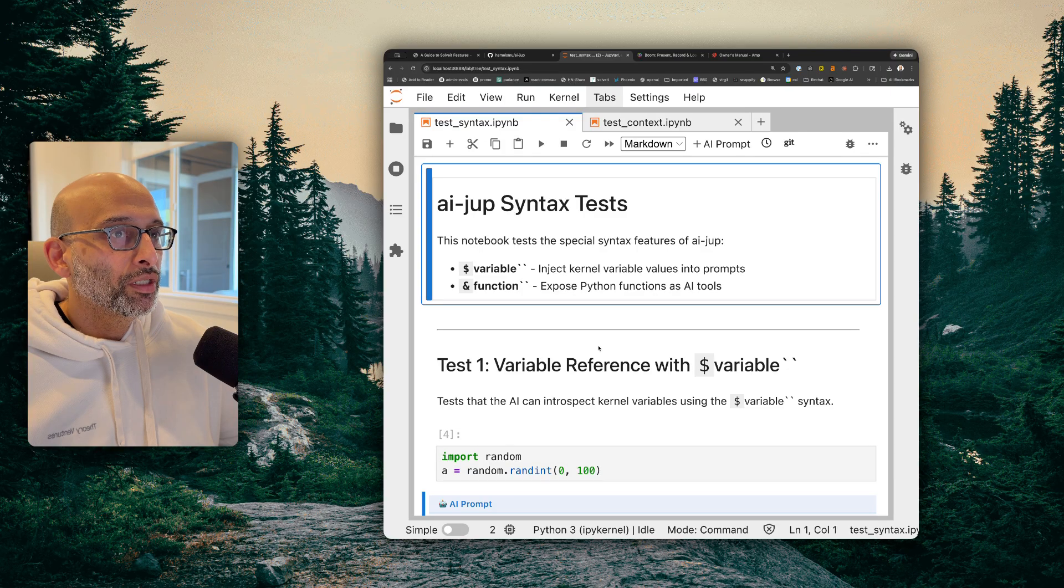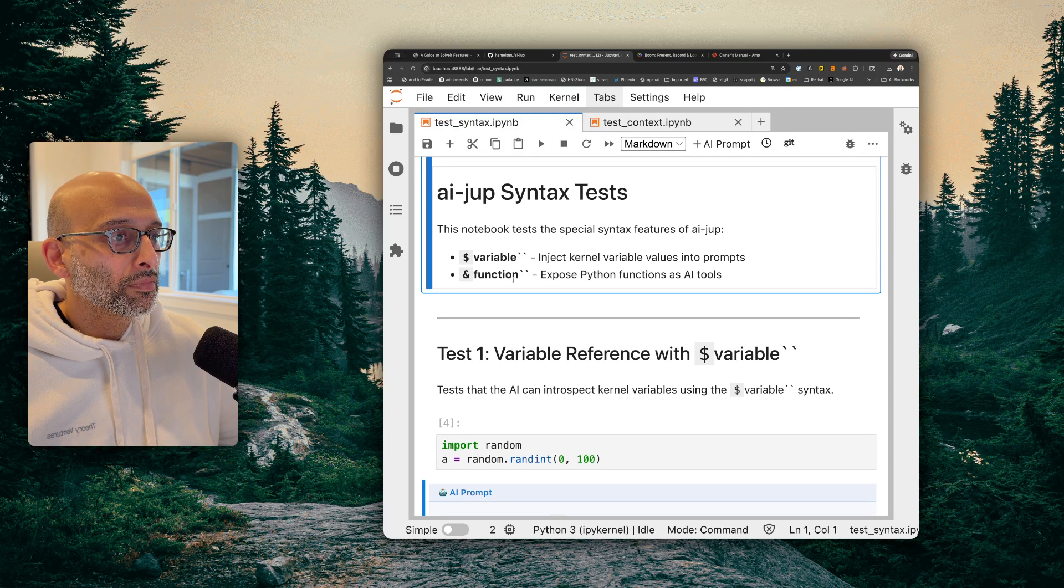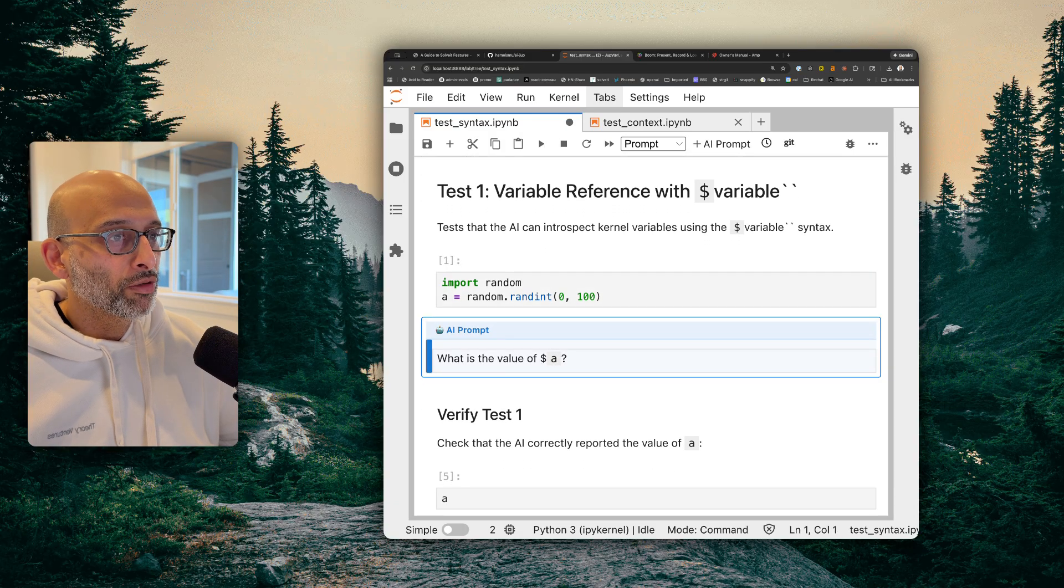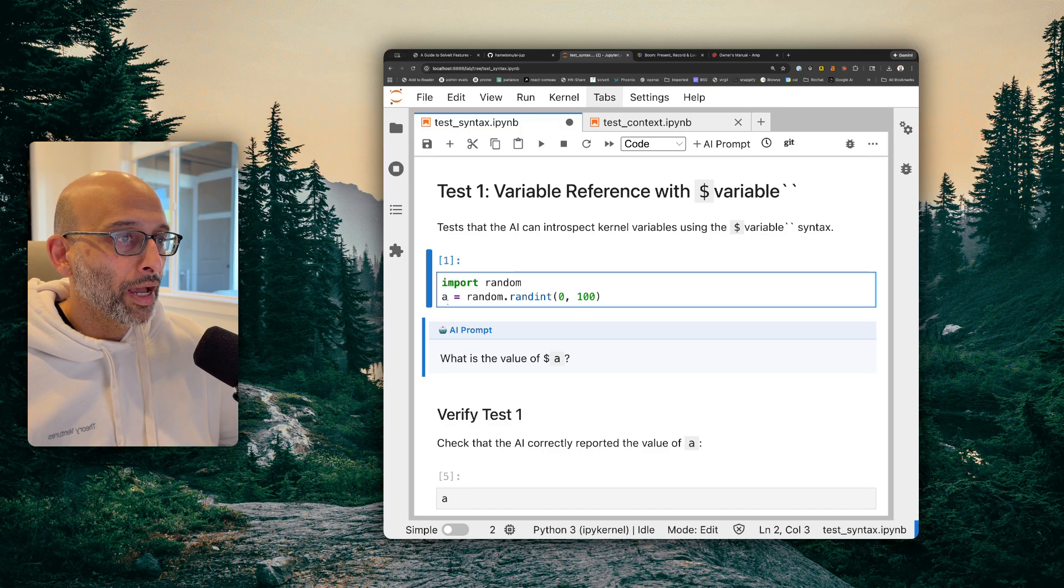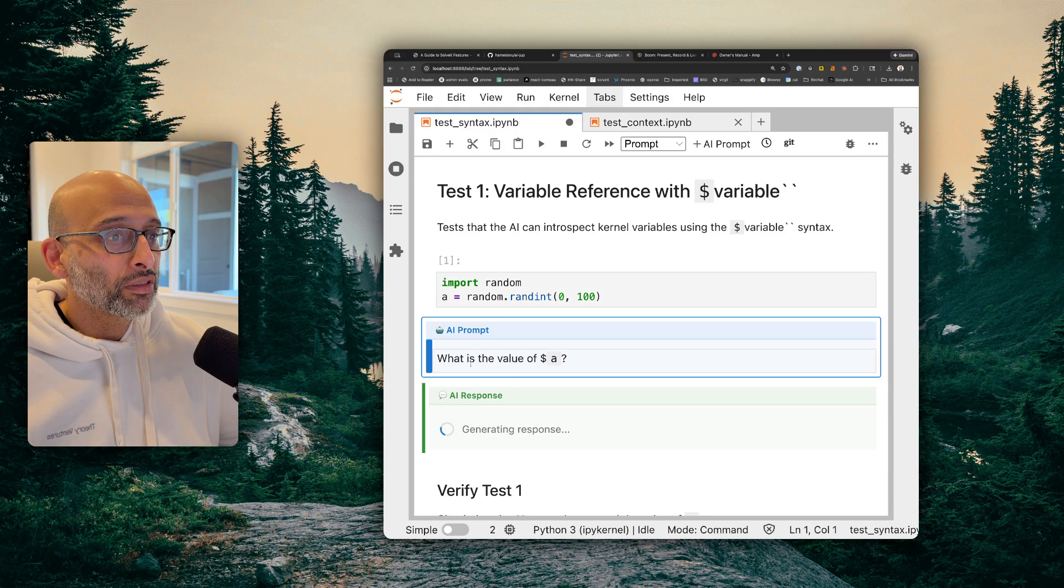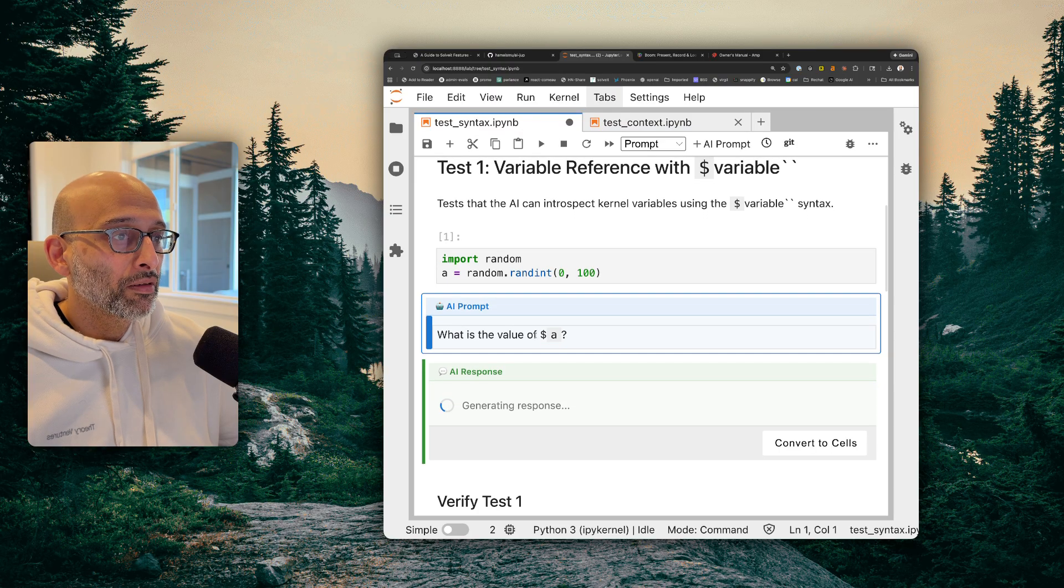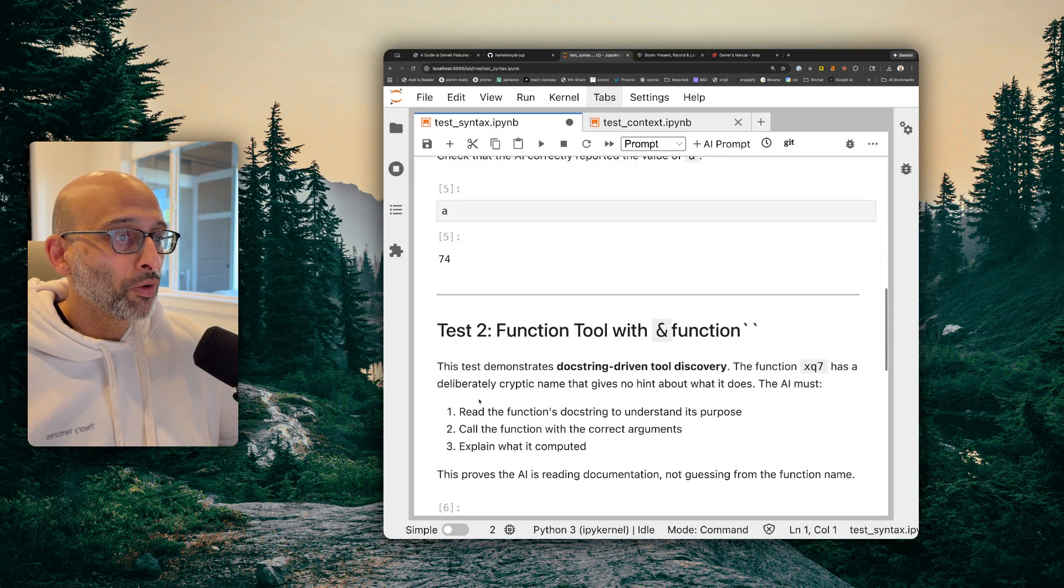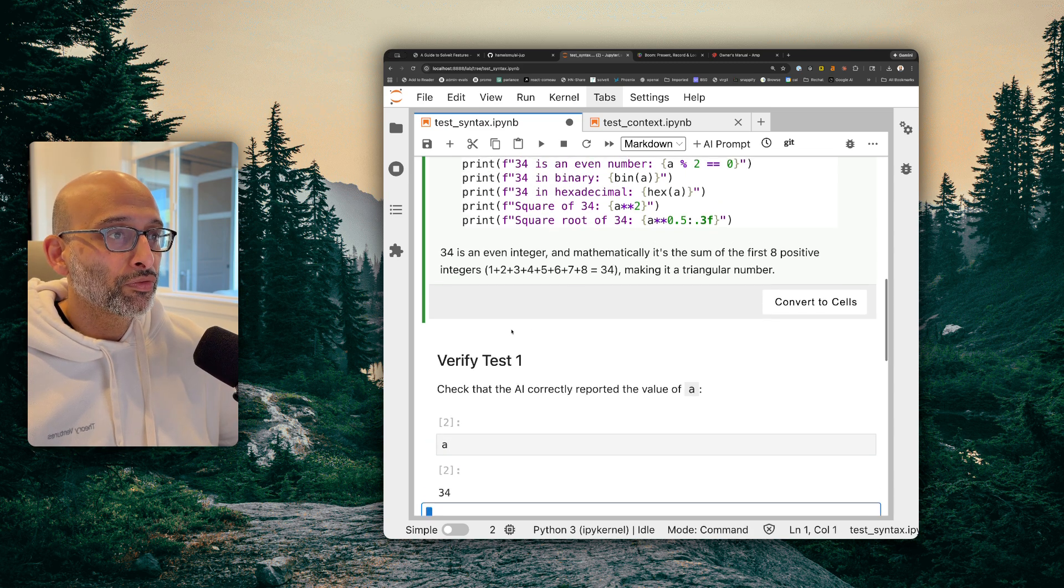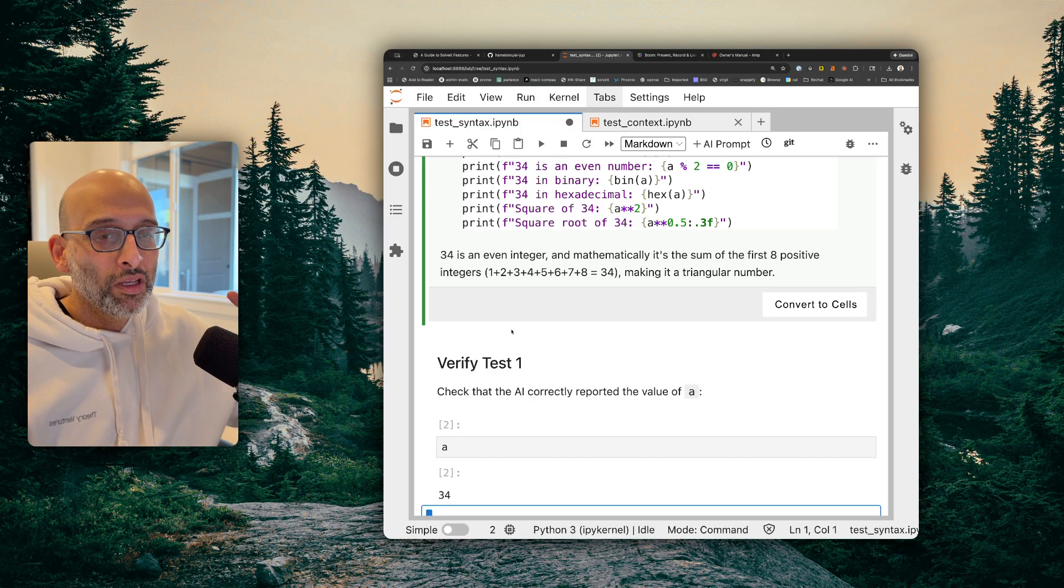So just to zoom in a little bit, here is a notebook. And you can see here at the top I'm importing the random library and computing this value for A. Now, I haven't printed out A, so there's no way for the LLM to know what A is. Except in this extension, the AI can see the kernel. And it can get the value of A. And it's saying, okay, the value of A is 34. If I run a normal code cell, so down here, if I run it, you can see the value is indeed 34.